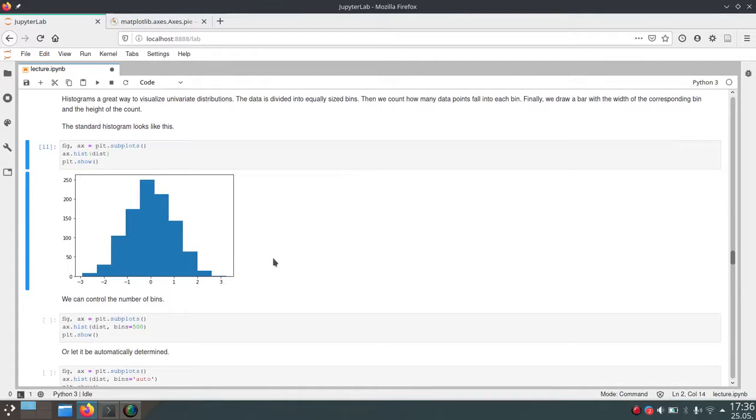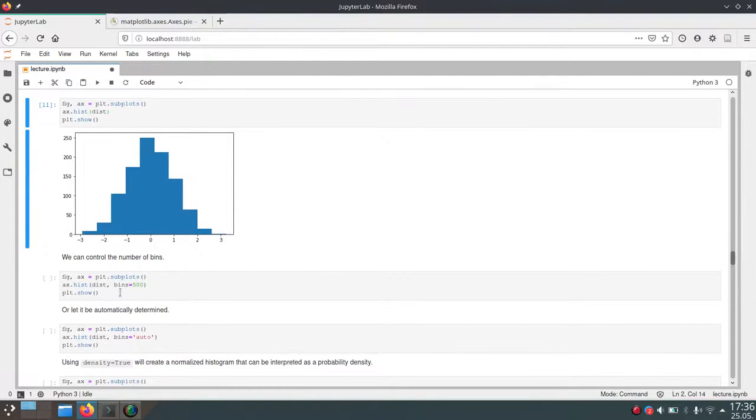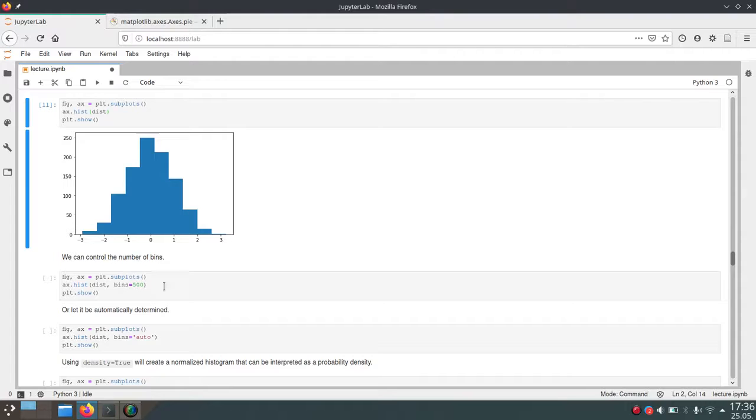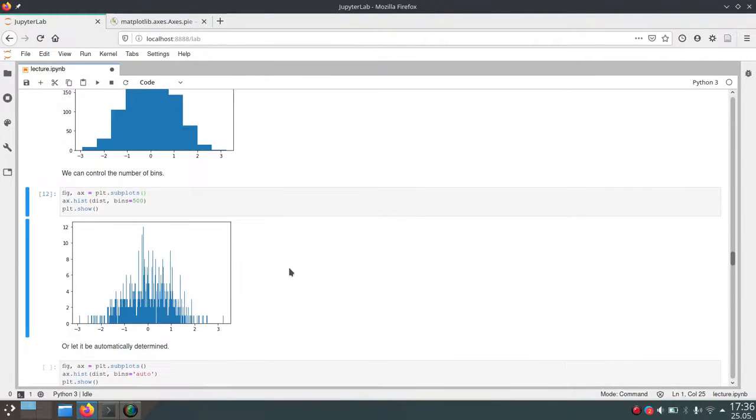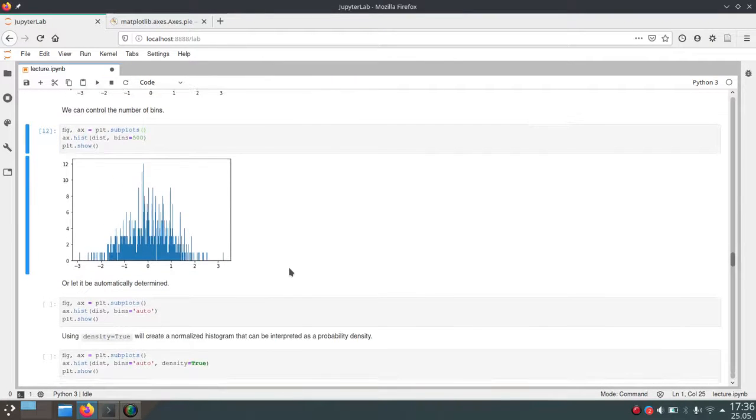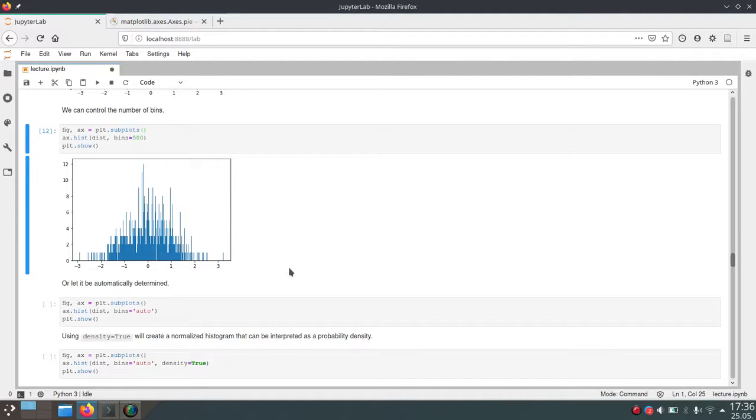For example, if we have a wide range and want more bins, we can pass the parameter bins and set it to 500. This might be a little much for this distribution, but there might be use cases for 500 bins. You can set that to any arbitrary number, whatever you think fits best.